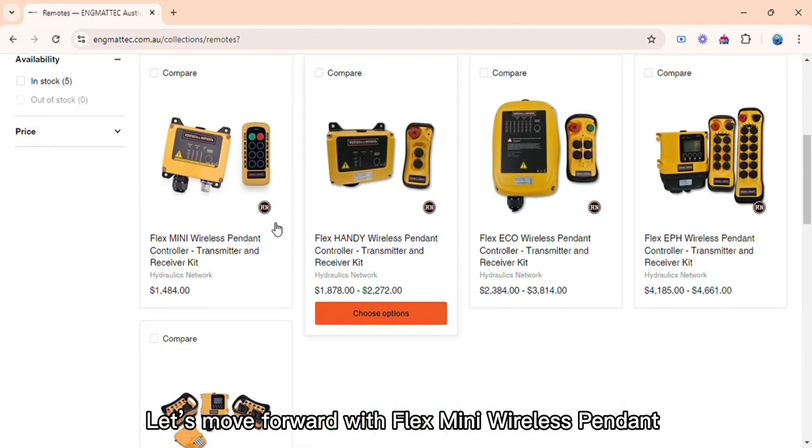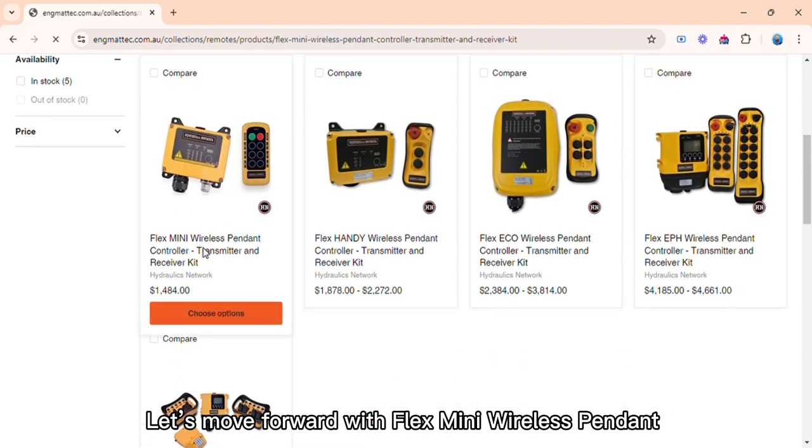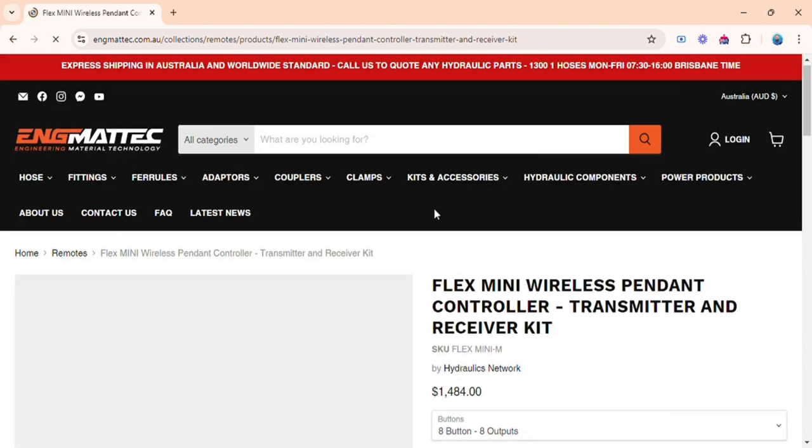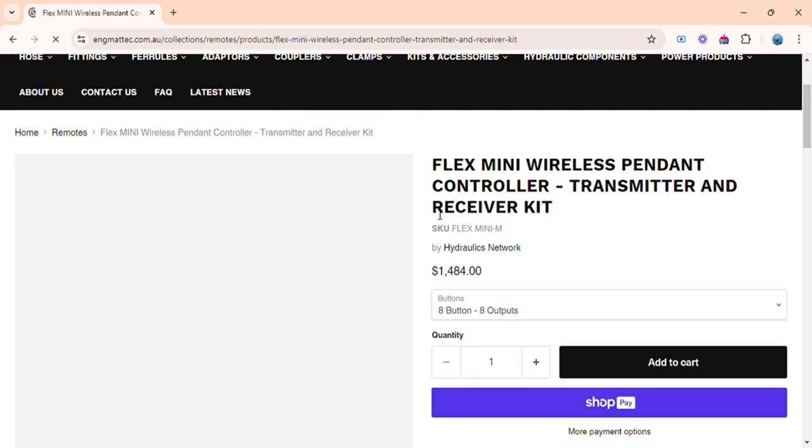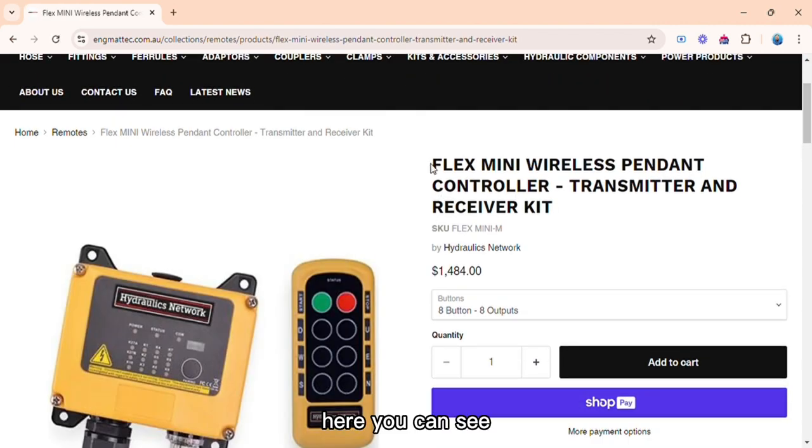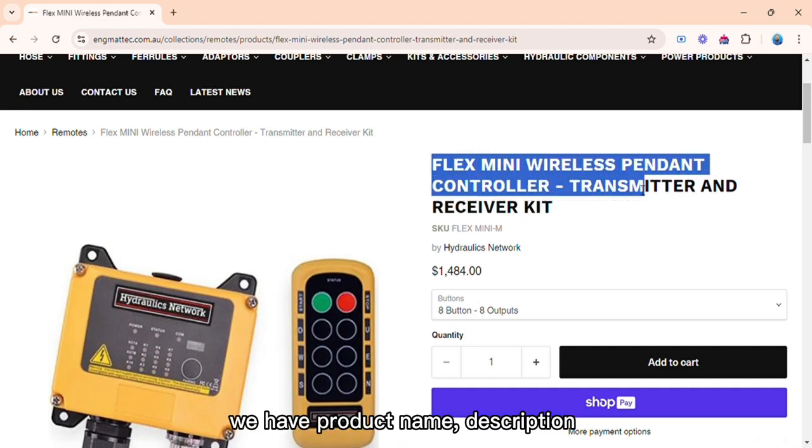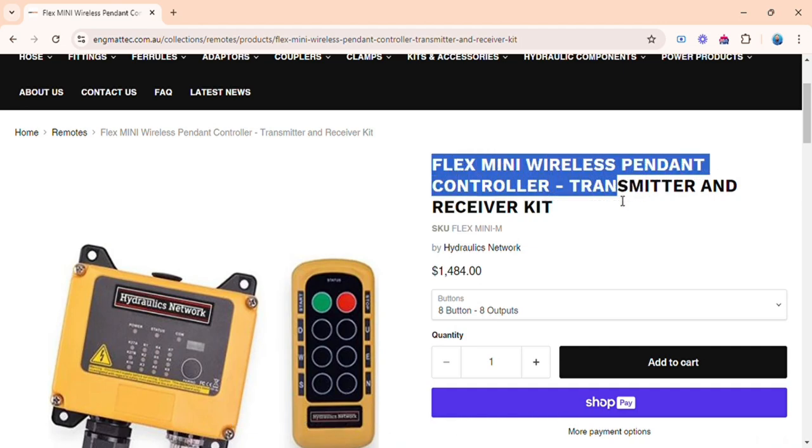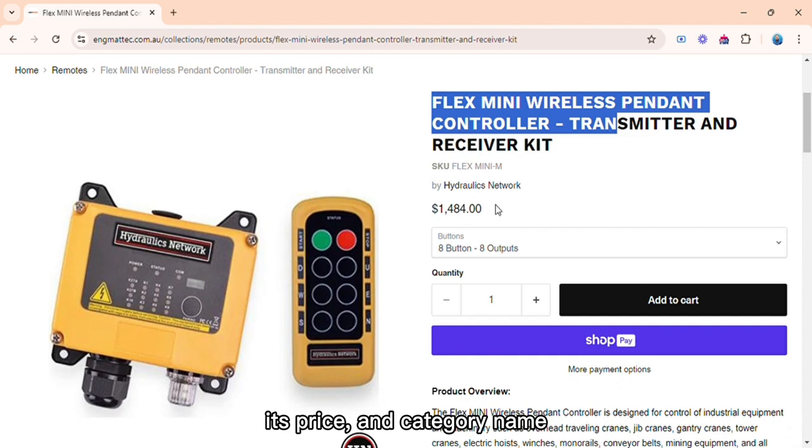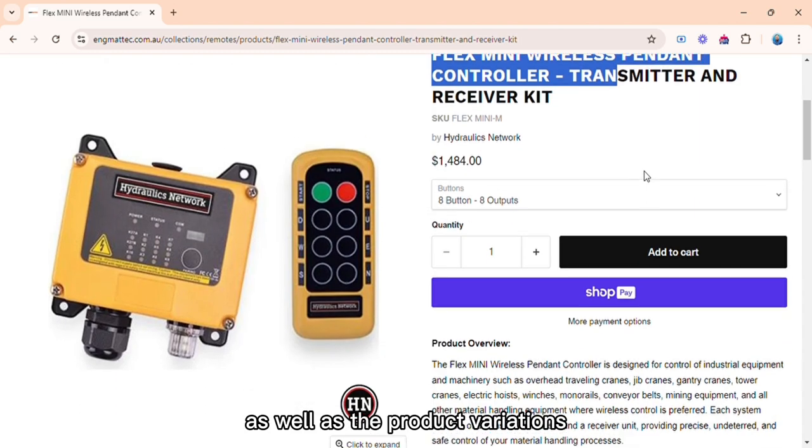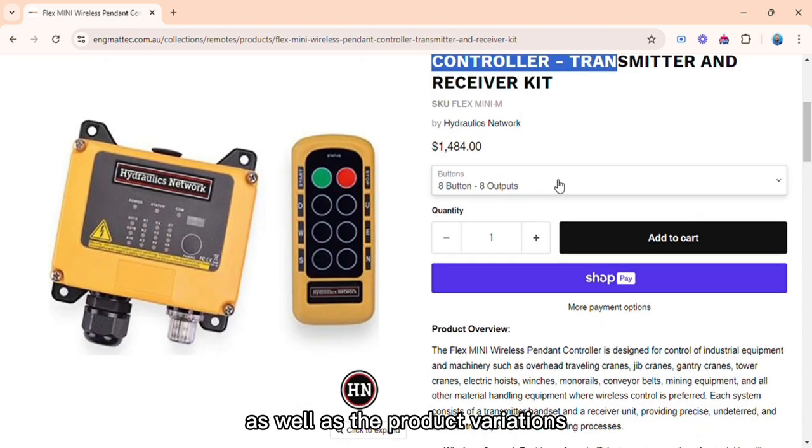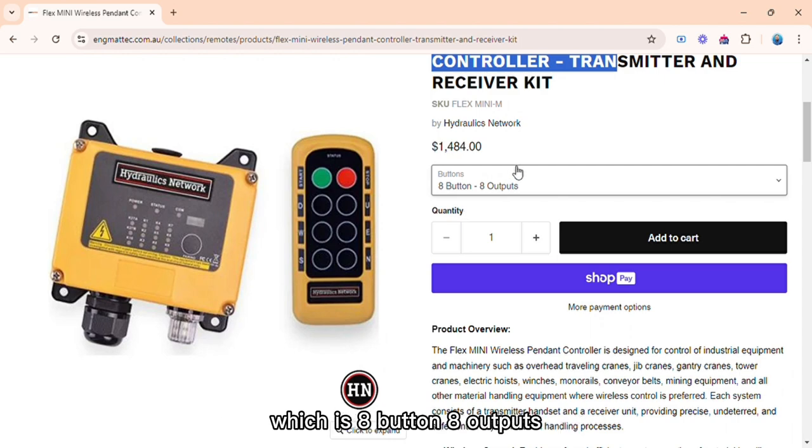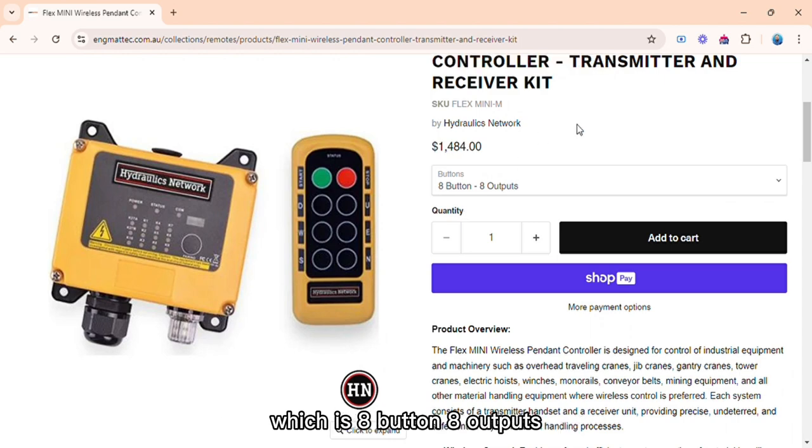Let's move forward with Flex Mini Wireless Pendant. Here you can see we have product name, description, its price and category name, as well as the product variations. We have a single variation right now, which is eight button eight outputs.